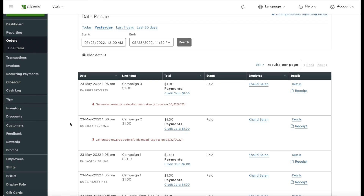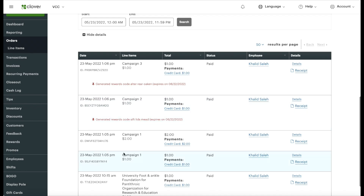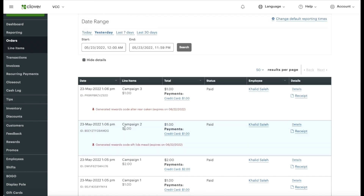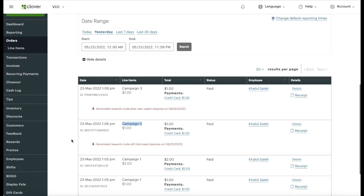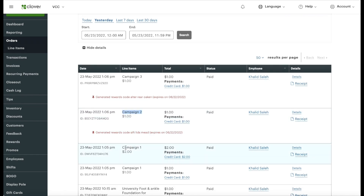As I showed you earlier, I had campaigns set up on my Clover device with different names. If you want to track how much you collected, give each campaign a recognizable name — like 'Homeless Fund Campaign' or 'Feeding the Hungry Campaign.' In my scenario I used Campaign One, Campaign Two, Campaign Three, so you can see Campaign One had a two-dollar donation and Campaign Two had a one-dollar donation.